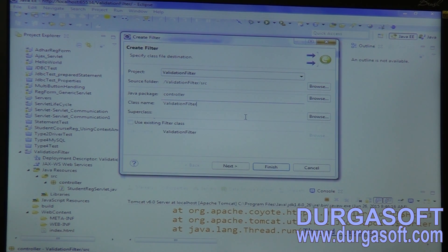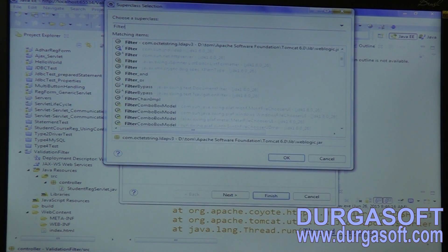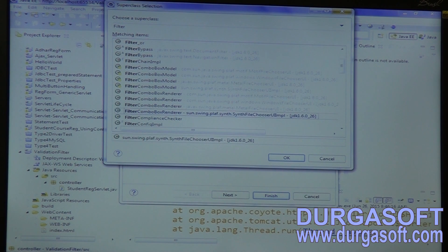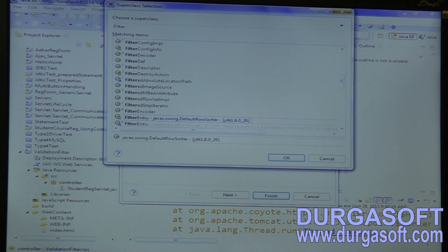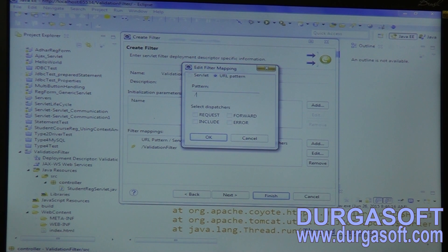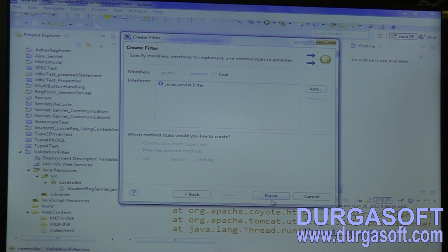You need to implement it from an interface — the Filter interface. When this filter needs to execute for every controller, if you want to execute, then keep slash star here. Or else, only for student registration if you want to execute, keep slash student registration. The filter class needs to implement the Filter interface.